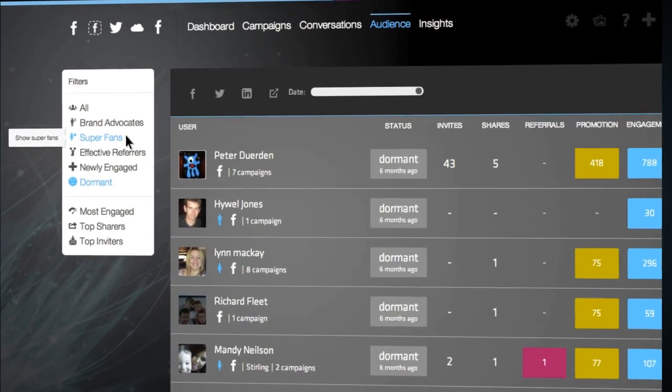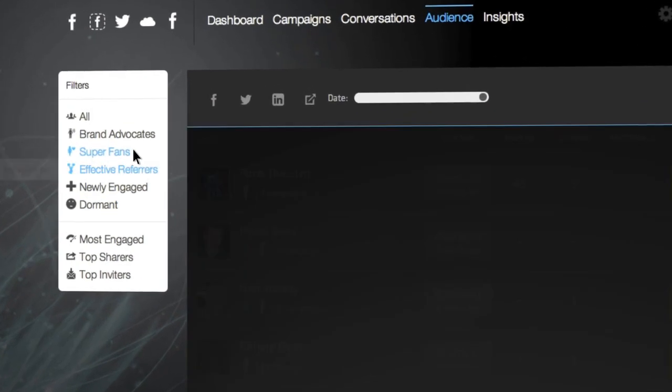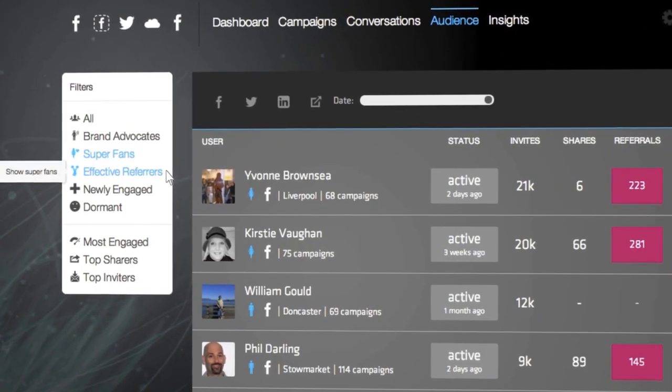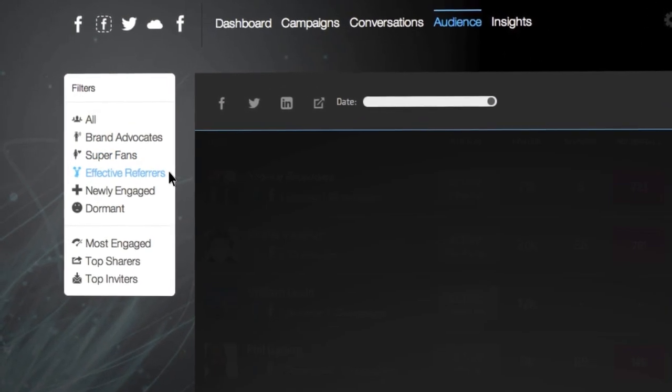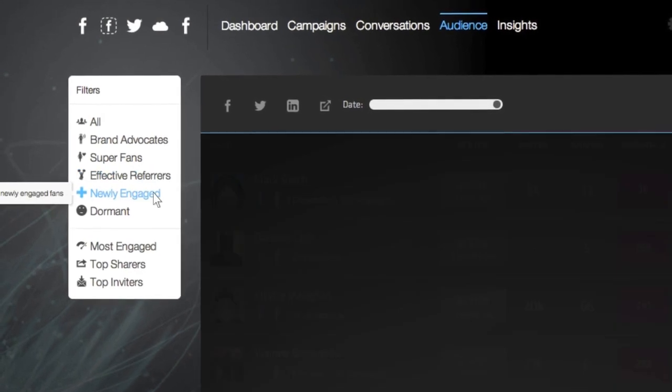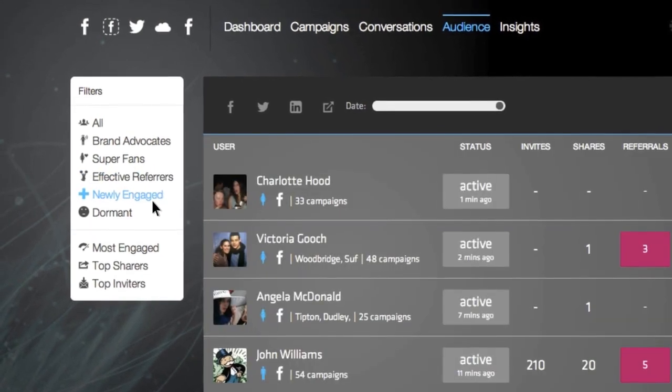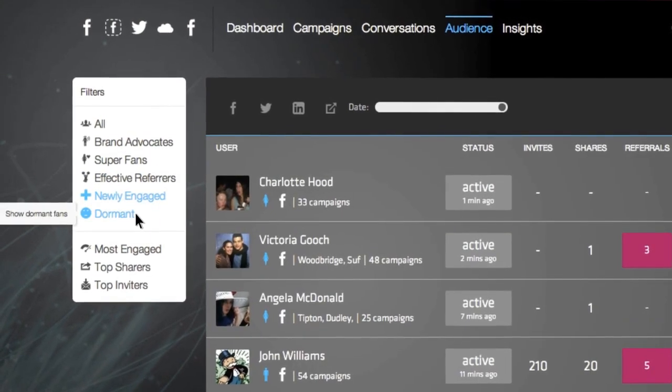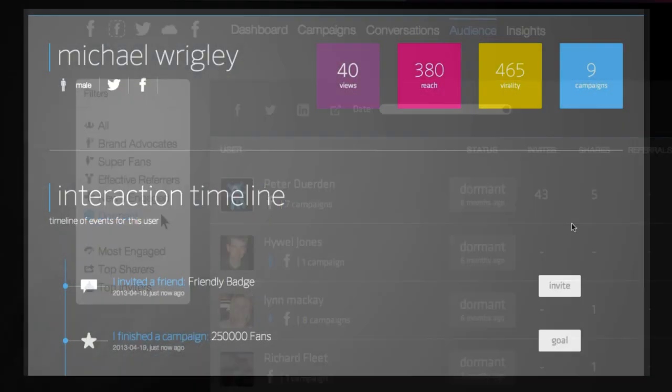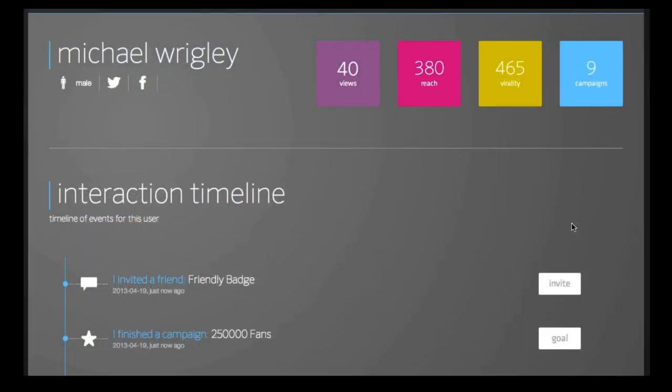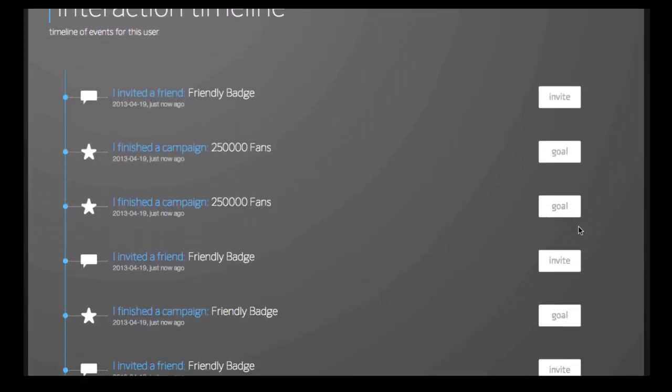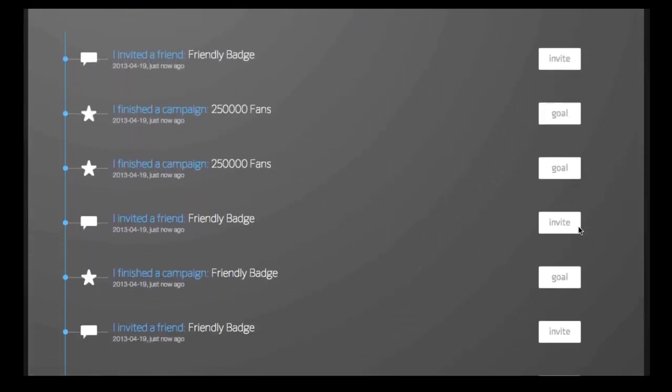As fans interact with your posts and campaigns, find out who your brand advocates are, discover your most effective referrers, and re-energize your dormant community.